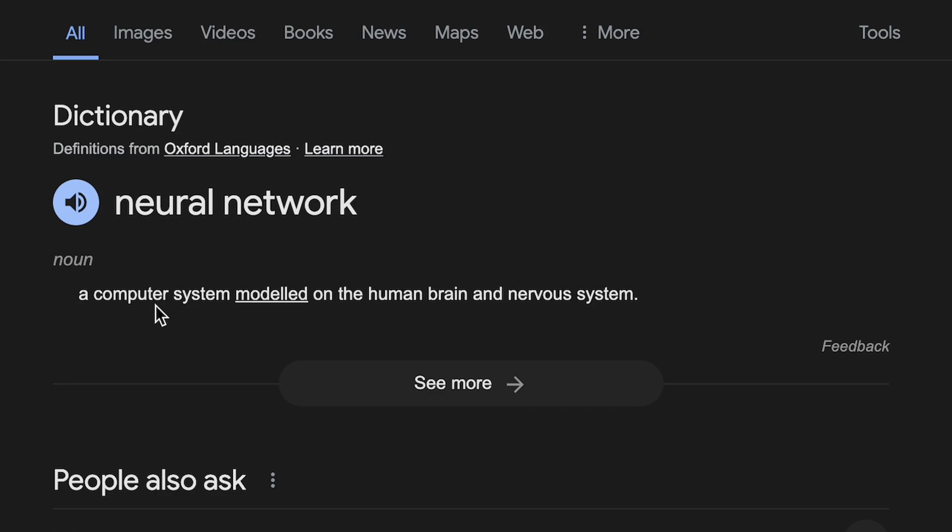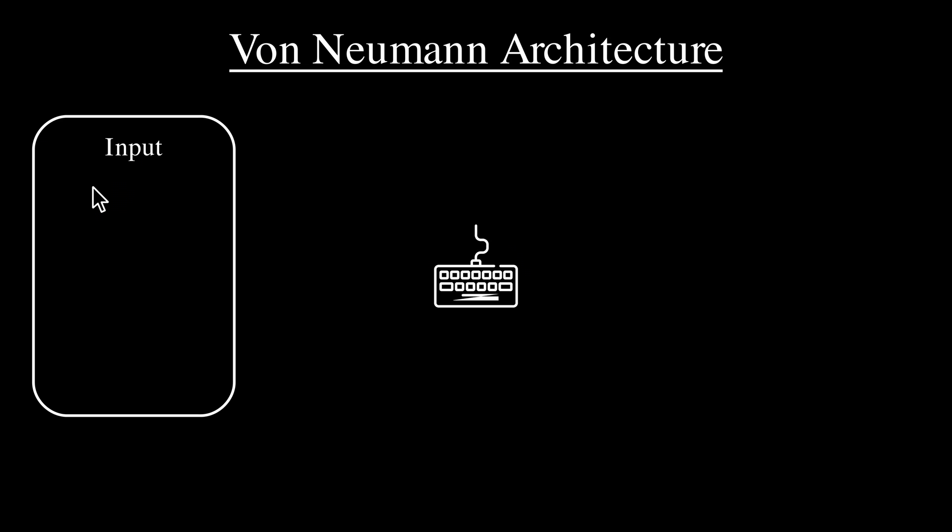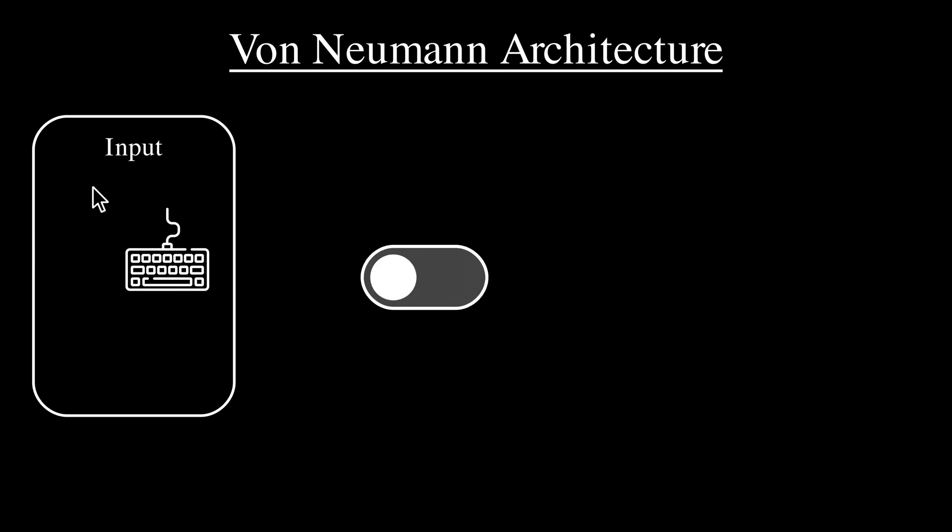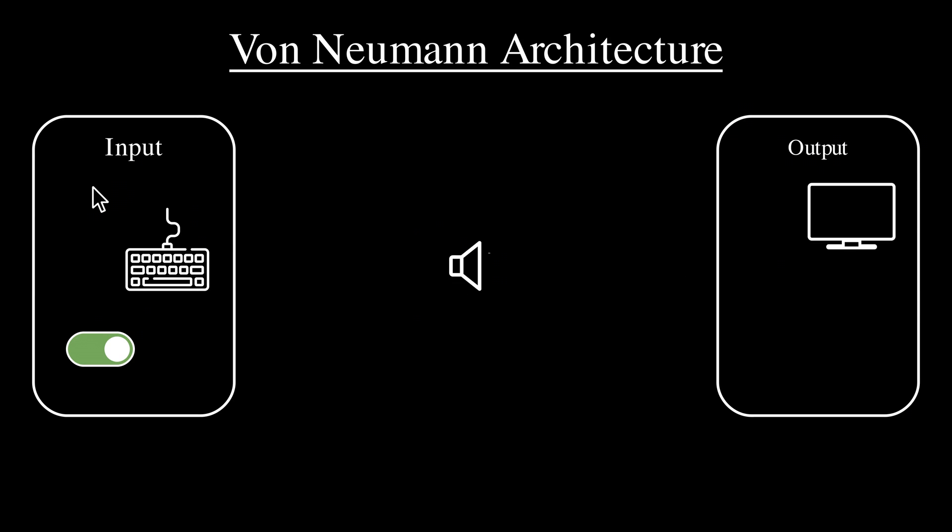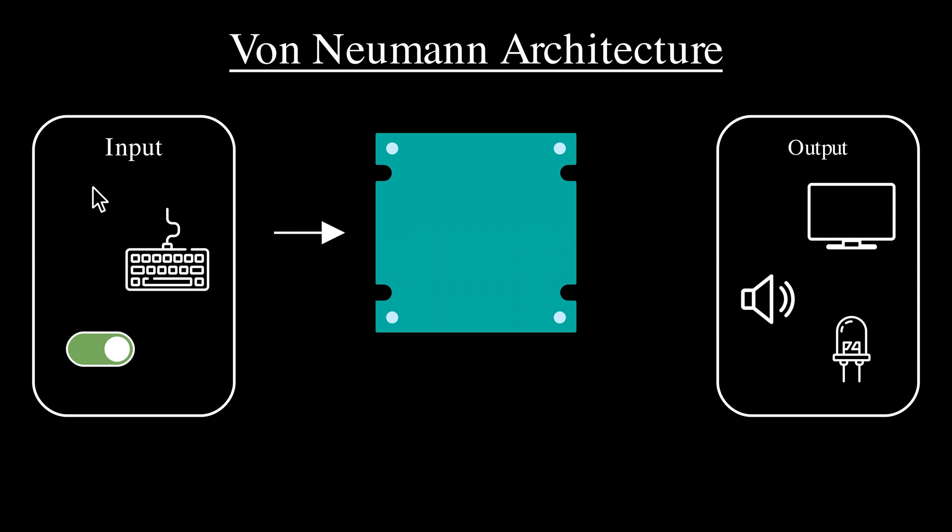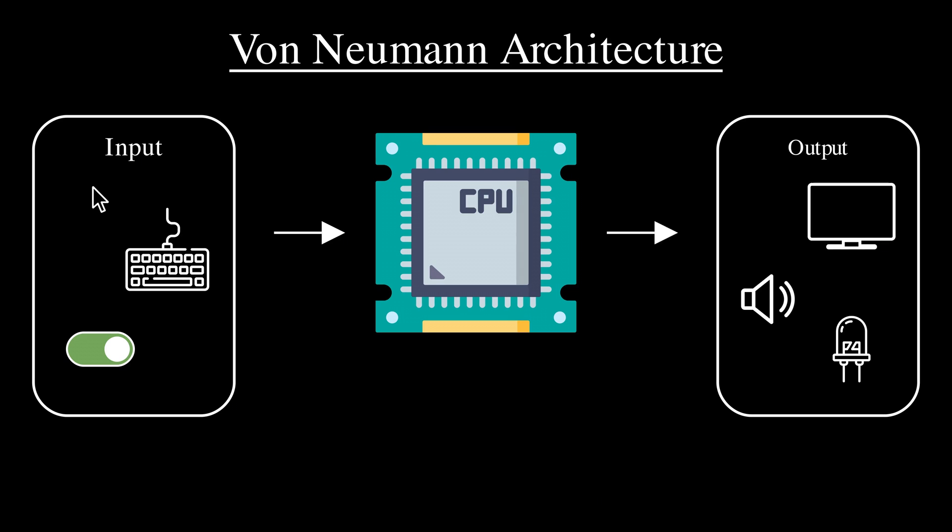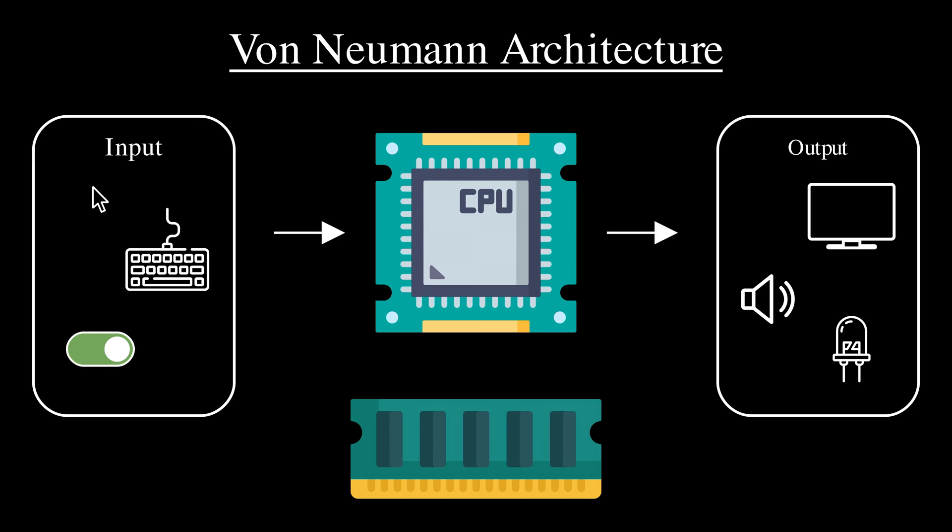But how does all of this relate to a computer system in any way? Remember, Google's definition is a computer system modeled on the human brain. Well, all our modern computer systems are based on a standard blueprint called the Von Neumann architecture. There's an input, which could be a mouse, a keyboard, or even a simple switch. There's also an output, which could be a display, a speaker, or something as simple as an LED light that turns on and off. And between these two is a central processing unit, aka the CPU. And we also need some memory as well to store instructions and data, which is just the RAM.